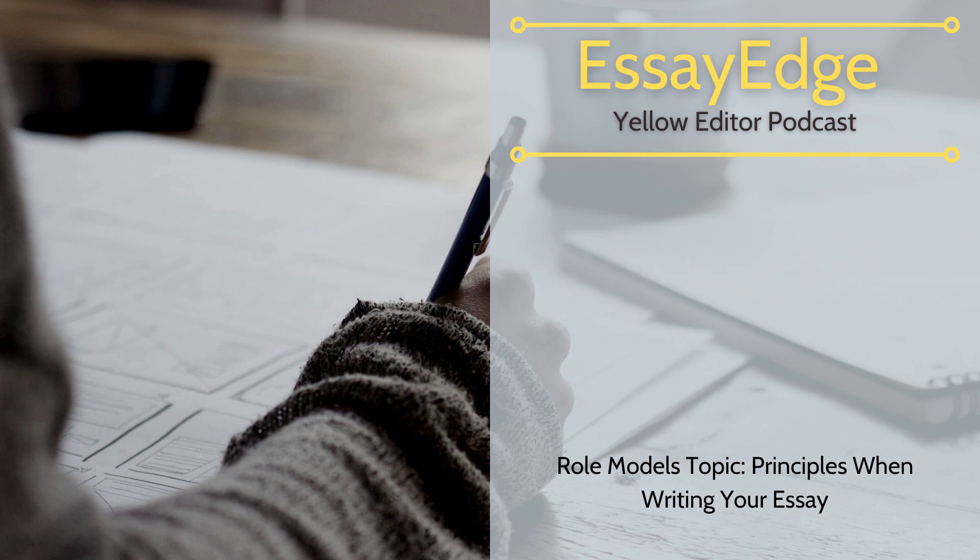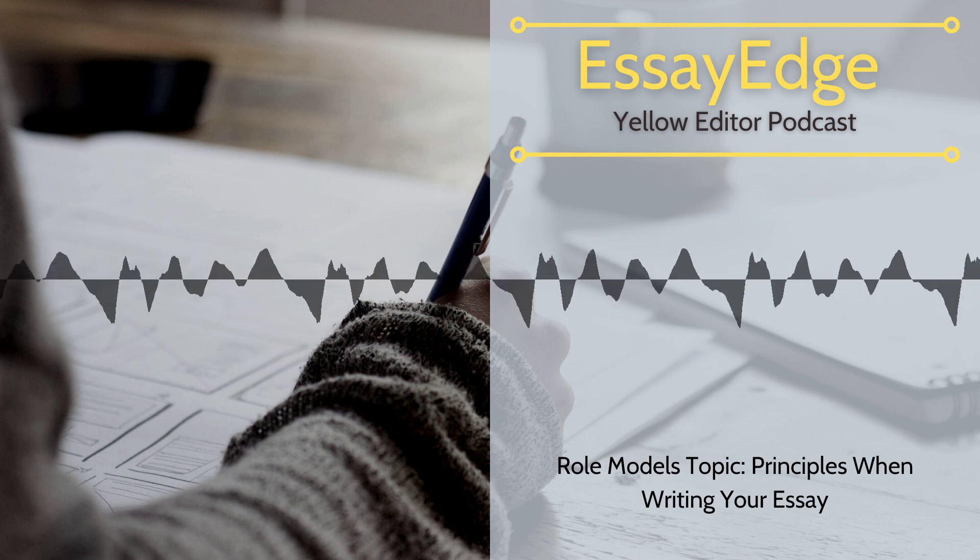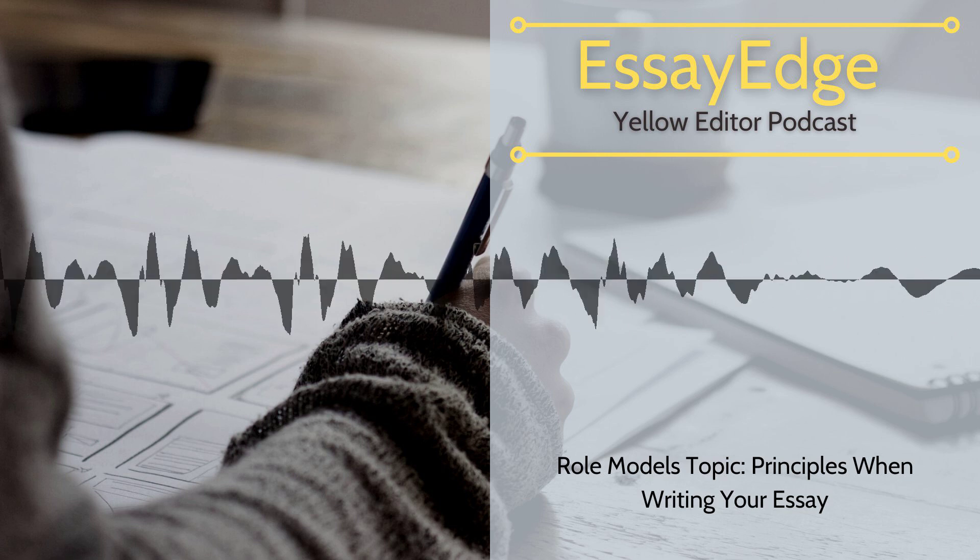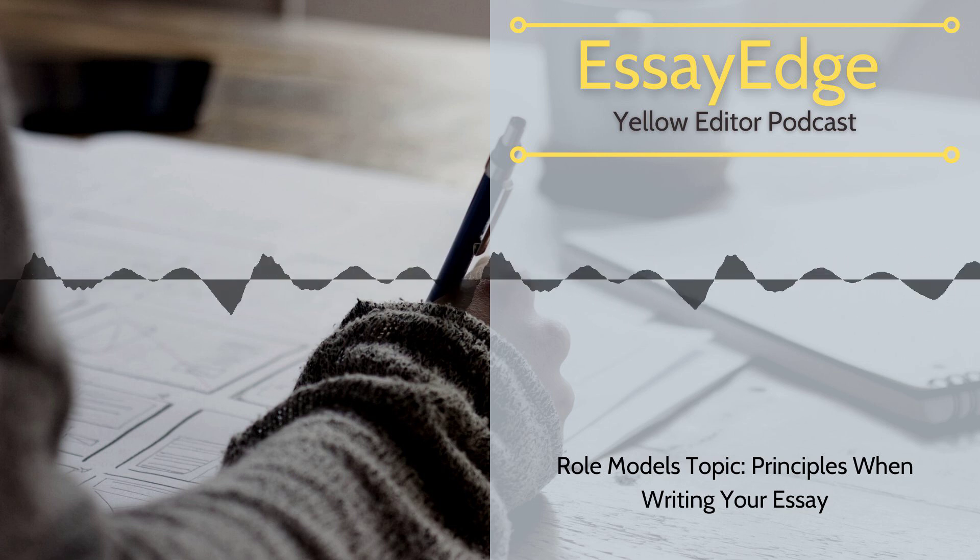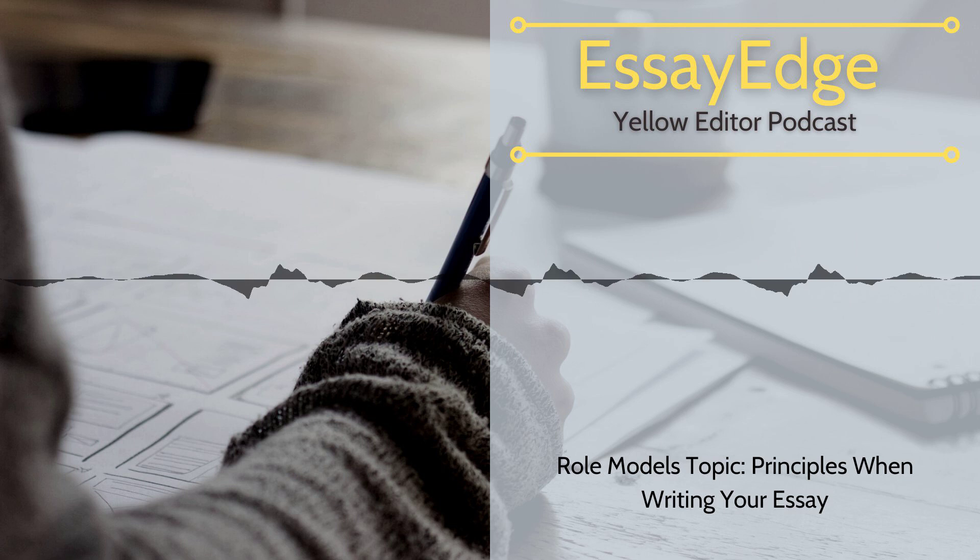End of article. Remember the promo code and get help with editing and proofreading documents with EssayEdge.com. Bye.